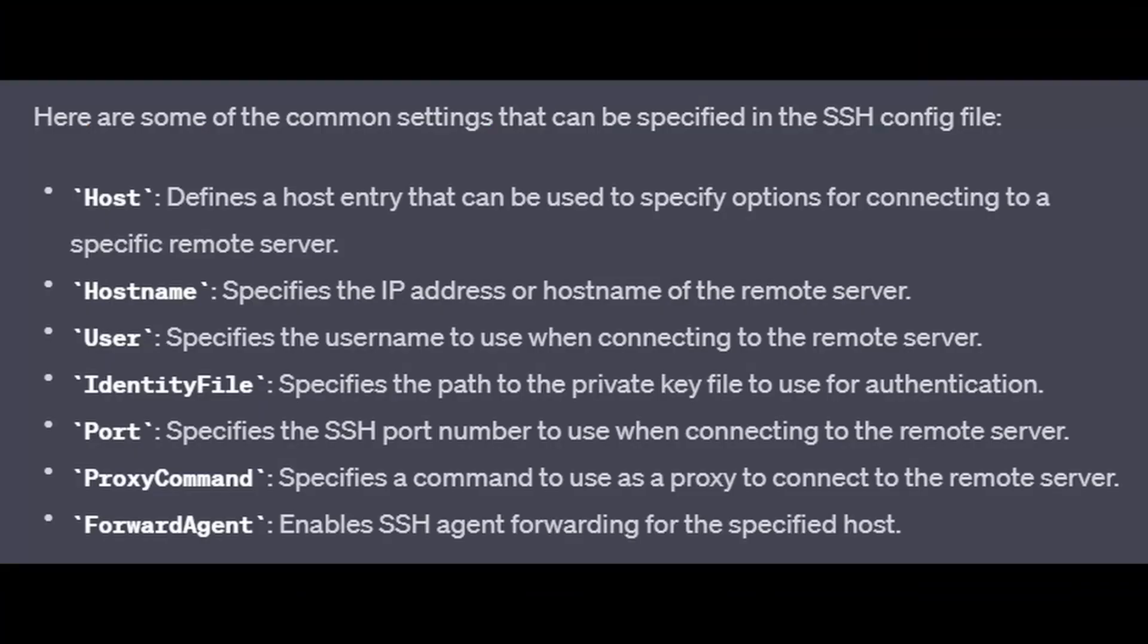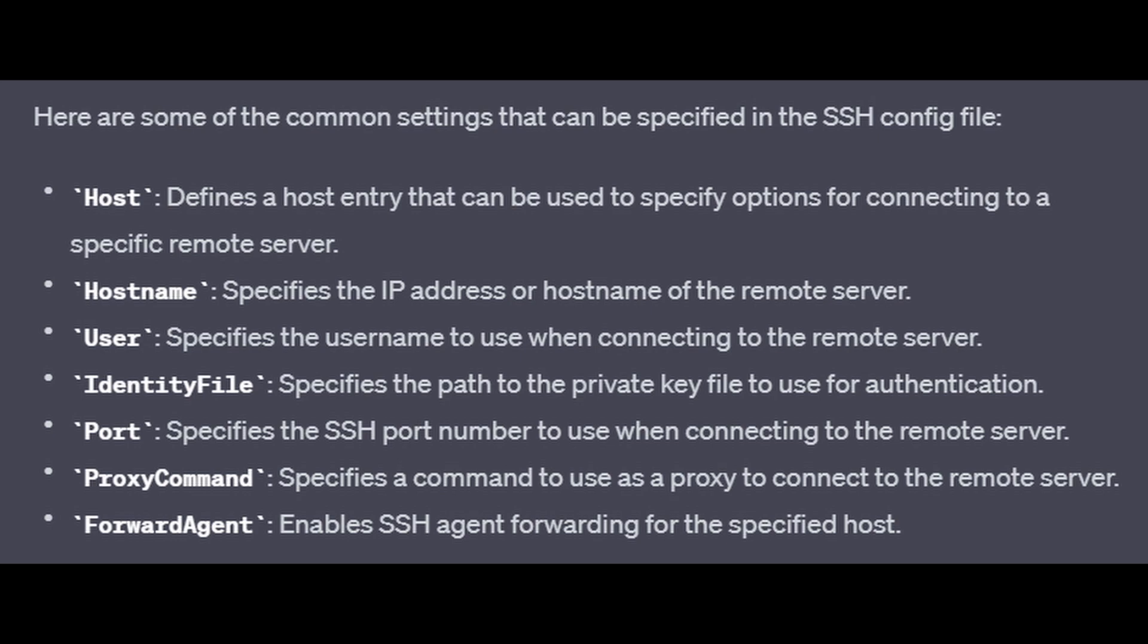Some of the common settings that we have in SSH config file are Host, HostName, User, IdentityFile, Port, ProxyCommand, and ForwardAgent. Host defines a host entry that can be used to specify options for connecting to a specific remote server. HostName is the IP address or the DNS name that you want to connect to. User is the username that we want to use to connect to the server. IdentityFile comes into picture if you are going for passwordless authentication with a private key and public key combination. Port is the port number on which you want to connect to.